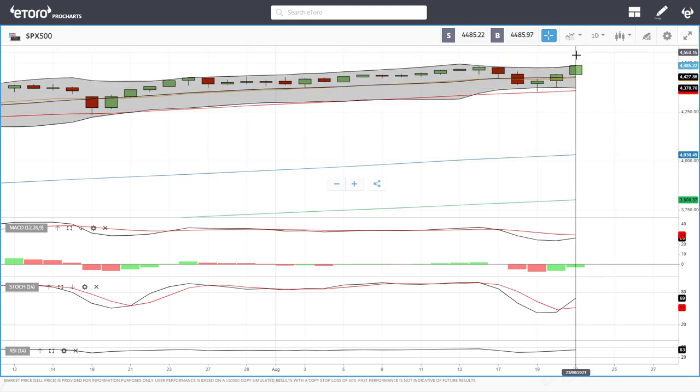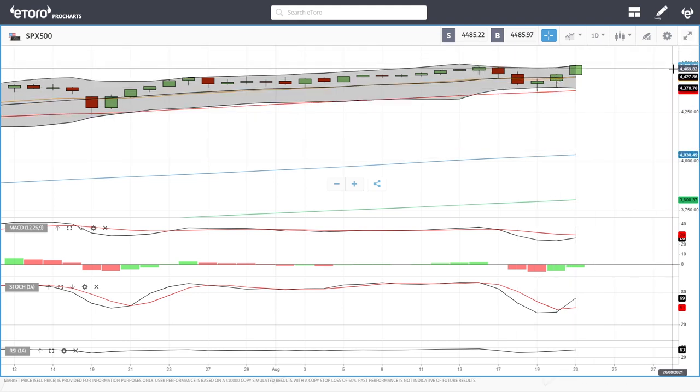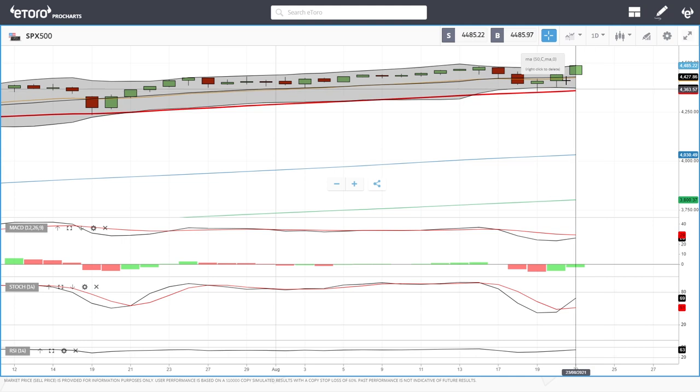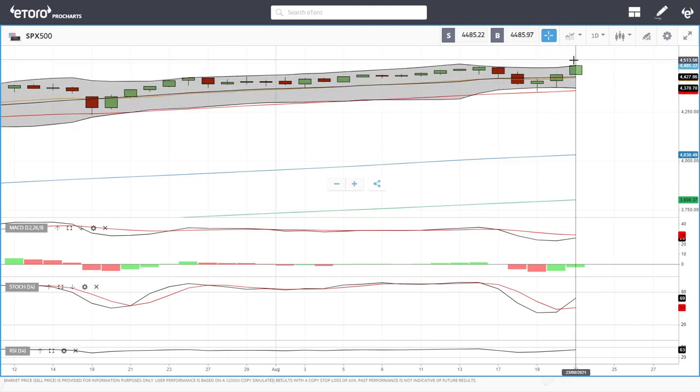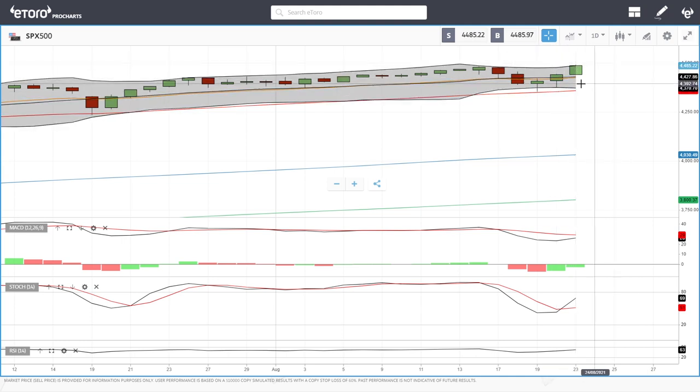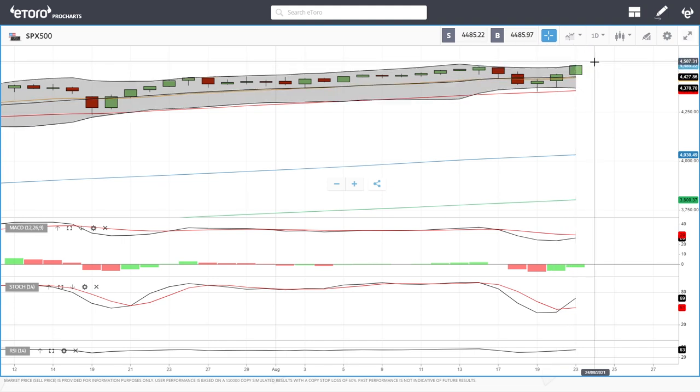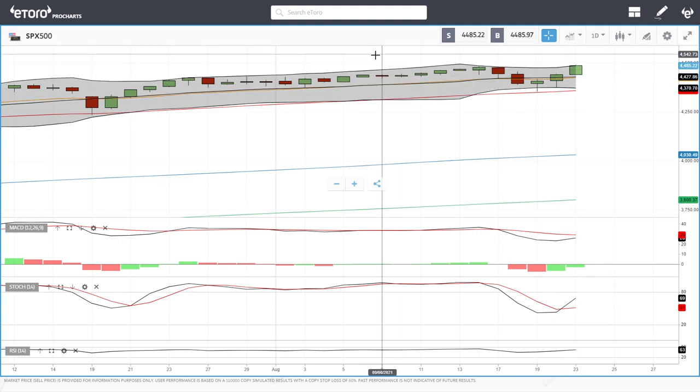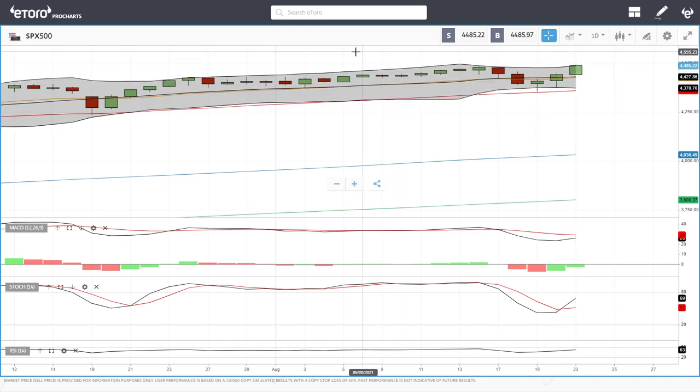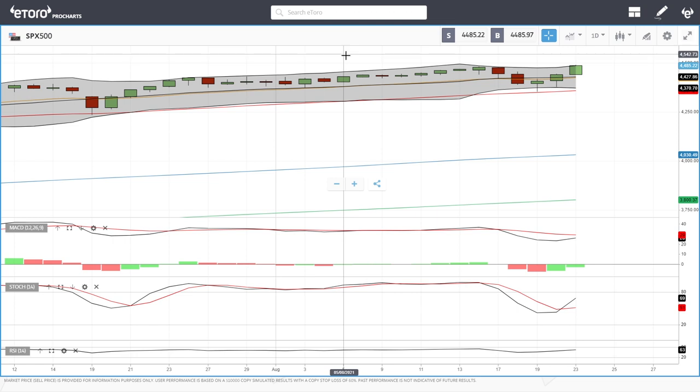as last year. But otherwise, 4500, that should be quite a lot of resistance there and do expect this to pull back a bit before going higher. If we break 4500, then 4600 and probably up towards 5000 in the long run. So let's look at the Dow Jones.